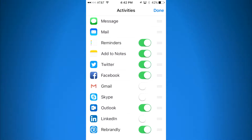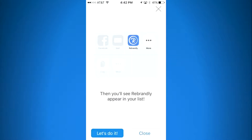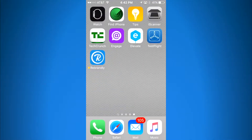I'm going to cancel and close out of here, and then actually close out the Rebrandly app, because I want to share a branded short link from within another app on my phone. The app I'm going to use is TechCrunch.